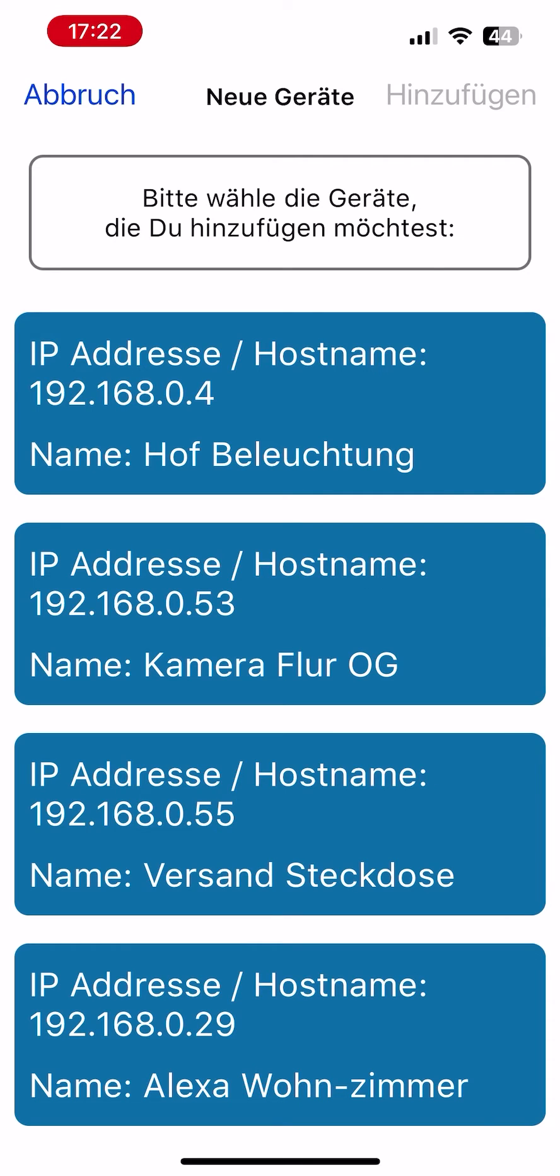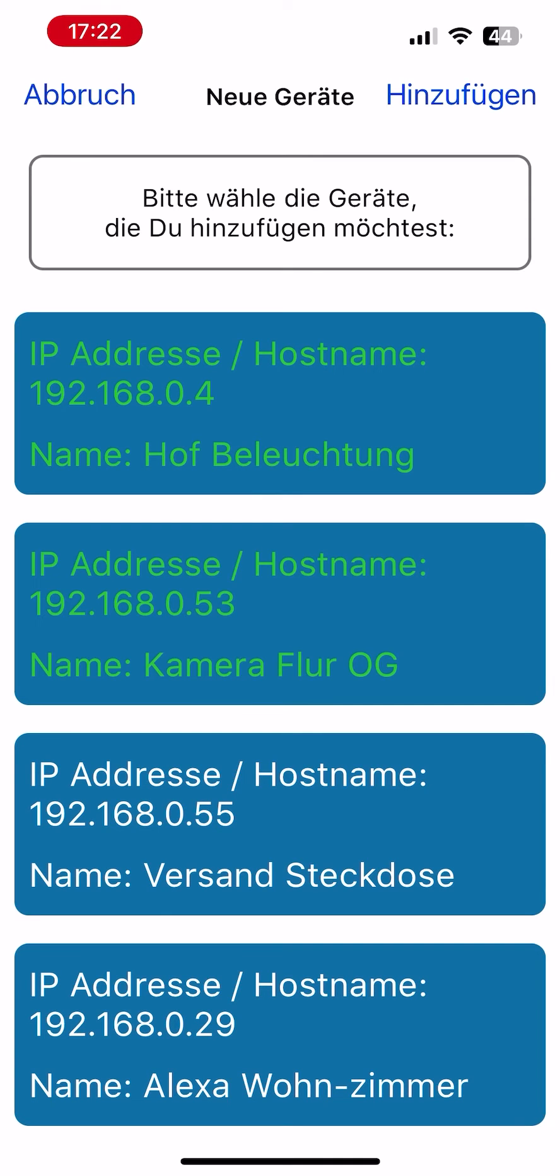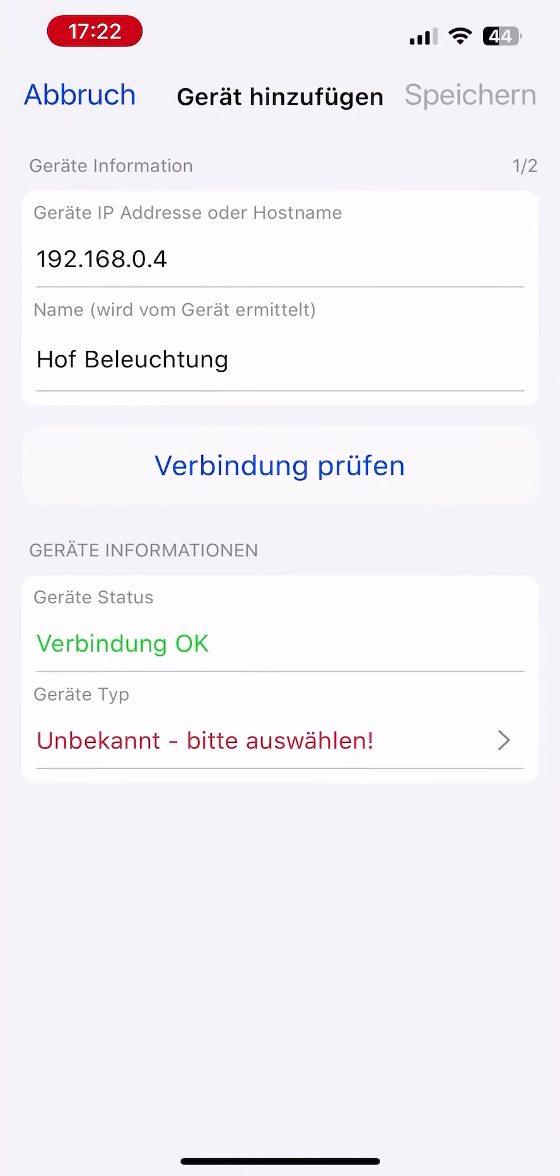To add desired devices, simply tap on them. The selected device names are displayed in green. Confirm the selection at the top right by tapping Add.